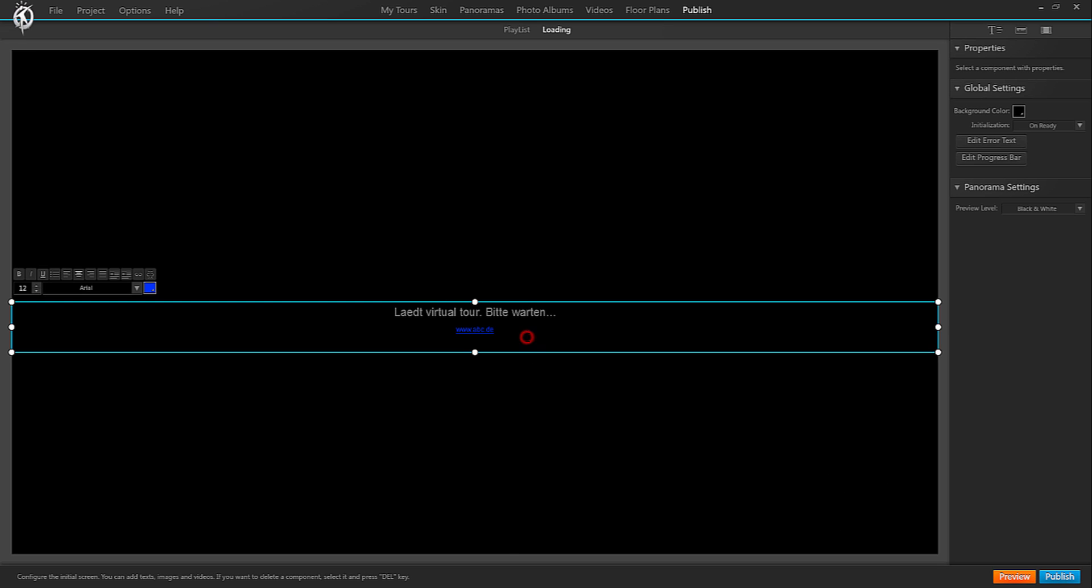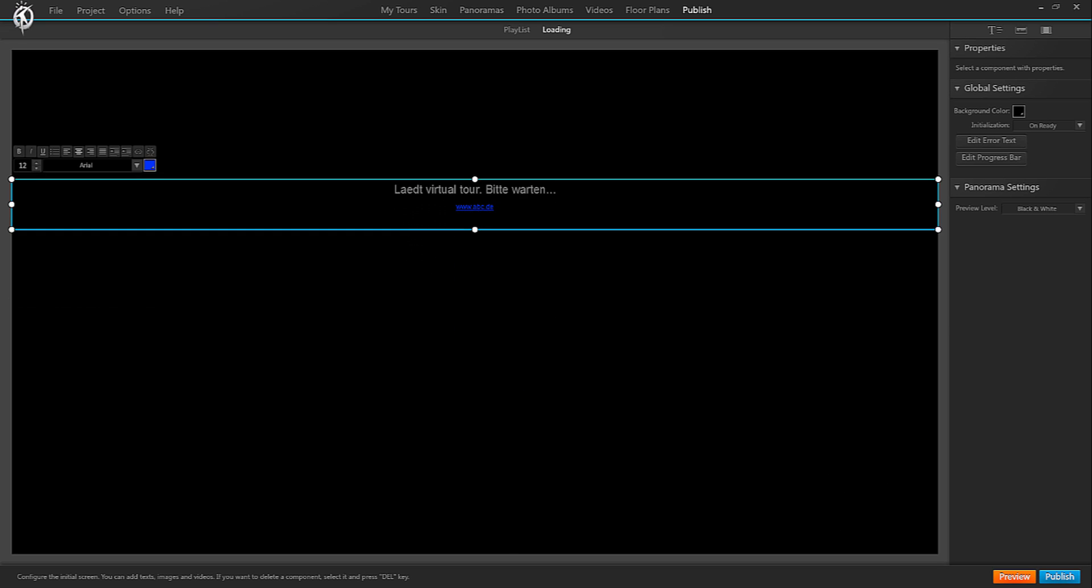Should you prefer to place an image rather than text boxes as loading screen, simply click on the existing text box and press delete on your keyboard.